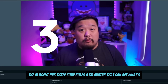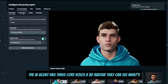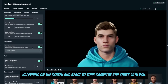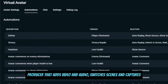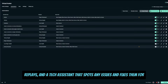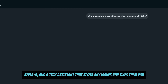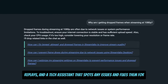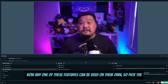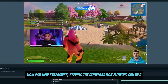The AI agent has three core roles: a 3D avatar that can see what's happening on the screen and react to your gameplay and chats with you; a Producer that adds video and audio, switches scenes, and captures replays; and a tech assistant that spots any issues and fixes them for you. Now any one of these features can be used on their own, so pick the ones that are best for your show.